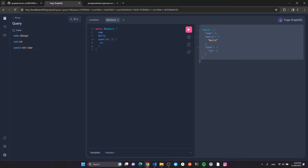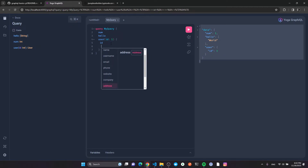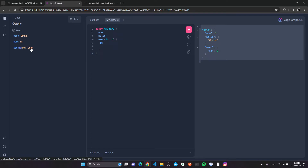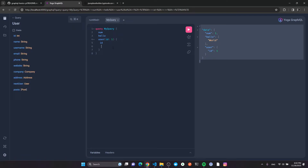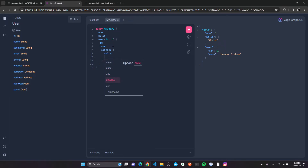I can press Command+Space to get a list of all queryable fields, or click the User type to see them. Let me query the user's name and address — since address is another type I need to open curly brackets and then select streets or geo inside it, which is also another nested type. This is really nice compared to RESTful APIs.